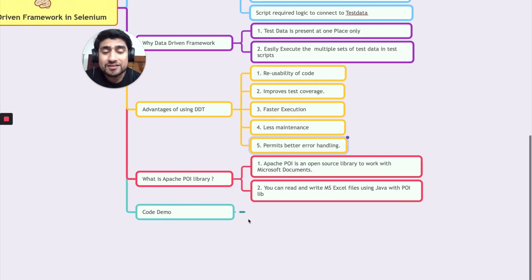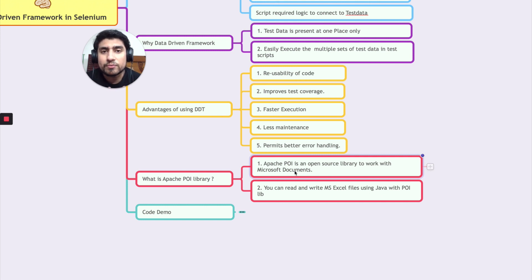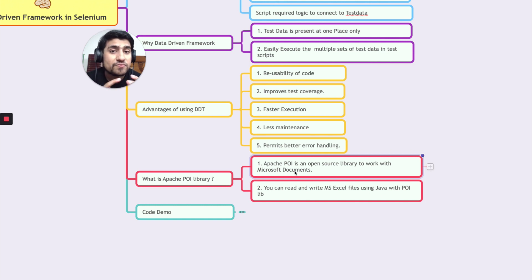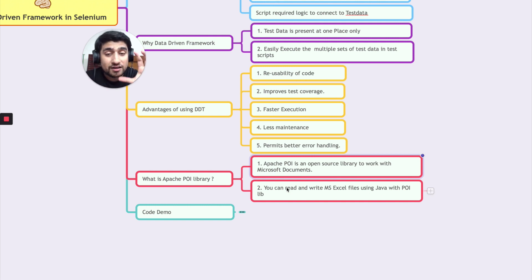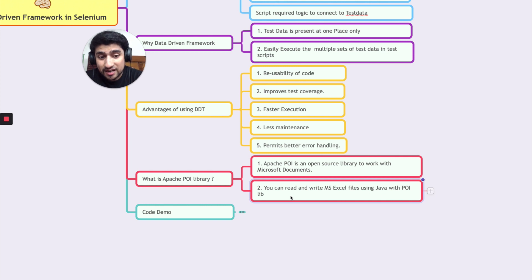Let's discuss the Apache POI library. Apache POI is an open-source library to work with Microsoft documents. If you want to work with Excel files — both XLSX and XLS formats — you need to use certain libraries, and Apache POI can help with that. CSV files you can work with directly. If you haven't watched my previous video about how to use the Apache POI library, I recommend watching it because it contains the same code we are going to use in this DDT implementation.